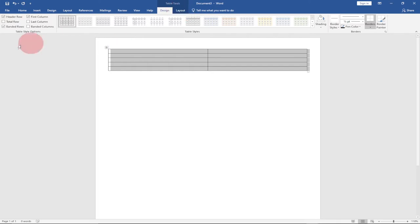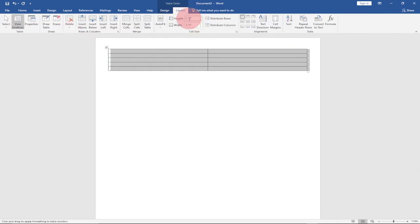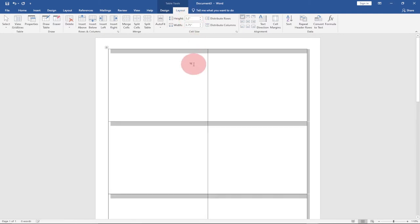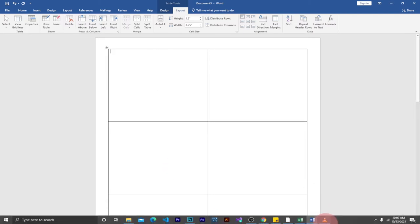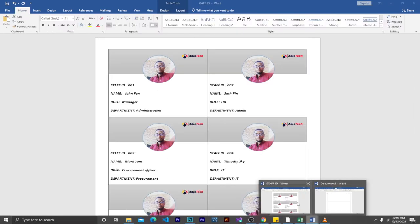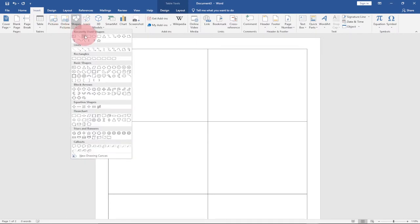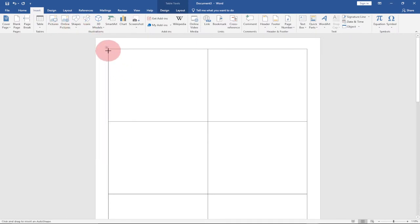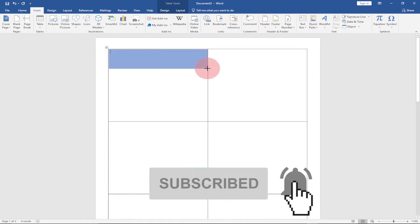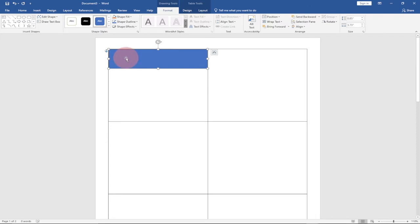In the Layout tab, I'm going to change the height of my rows. I'll set it to 3.2 — that will be okay. Next, I'll place a rectangular shape before placing the image. Go to Insert, then Shapes, pick a rectangle, and draw it at the top of the cell. Then give it a background color — go to Shape Fill and pick a color. I'll stick with an ash color for now.